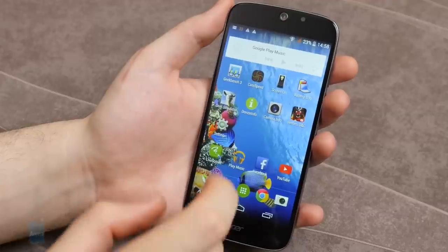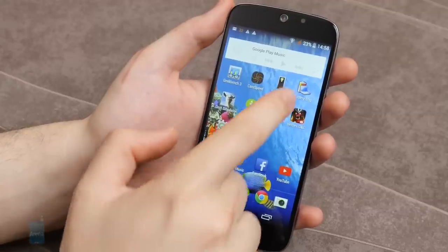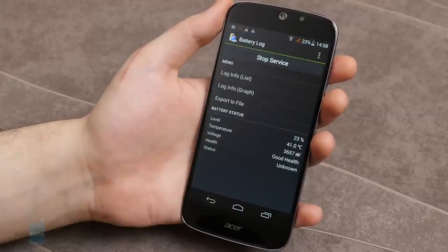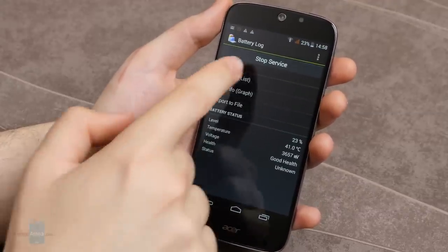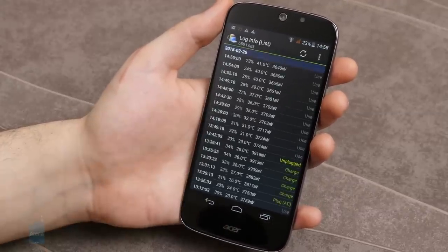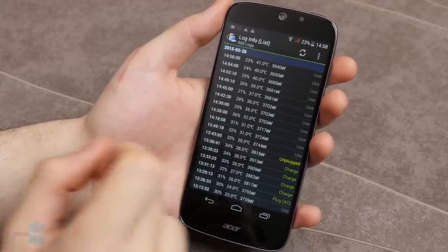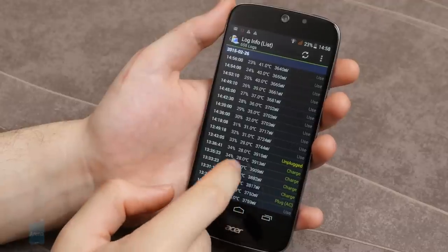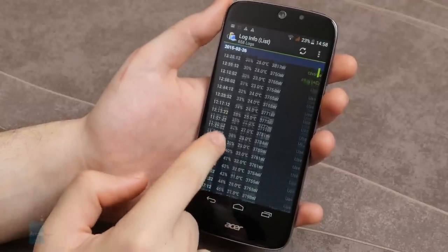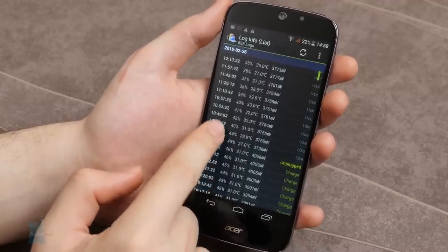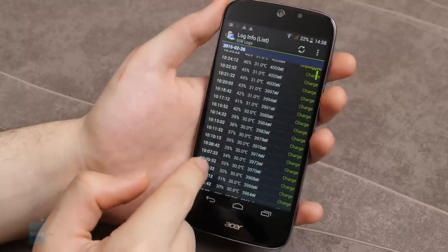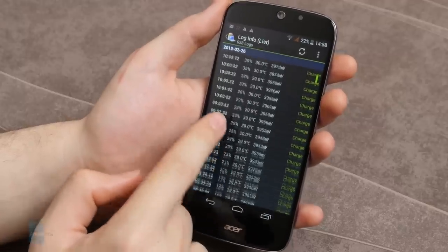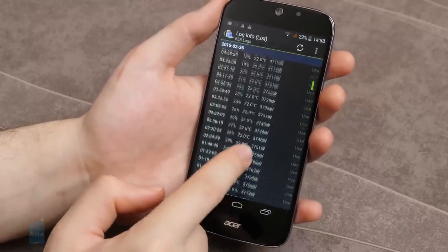The Acer Liquid Jade S lasted 8 hours, 32 minutes and 46 seconds in our battery test. This is a decent result, although one would expect it to last even longer due to the frugal 720p display and the sufficient 2300mAh battery.